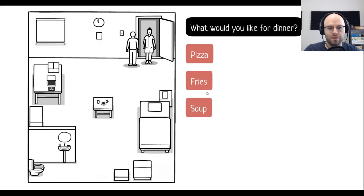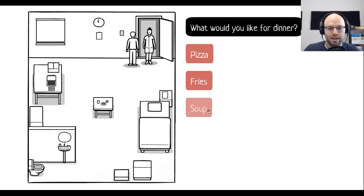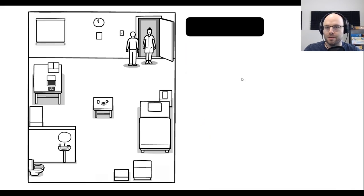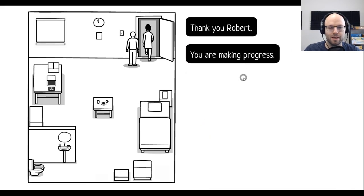What would you like for dinner? Pizza, fries, or soup? You know what? I'm convalescent. Why don't you give me a soup? Thank you, Robert. You're making progress.